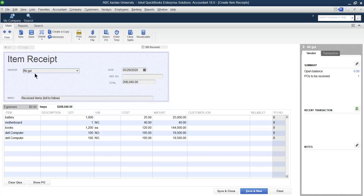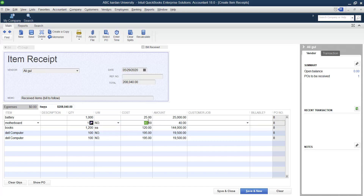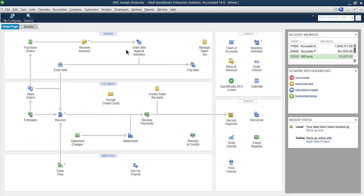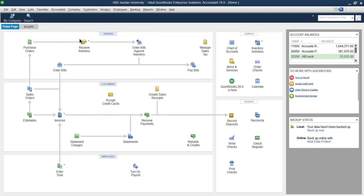This two lakh eight thousand forty will be in our accounts payable, but it will not be shown under the bill section for A Legal, because we have not received the bill yet. This entry is for receive item only. Let me remove one item from the list, so the total balance is two lakh eight thousand. Save and close.